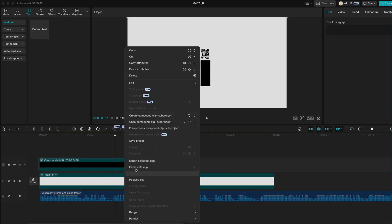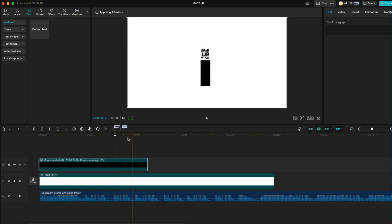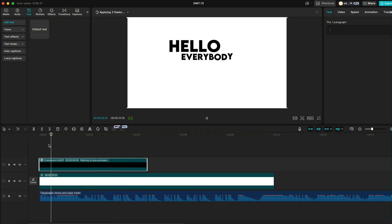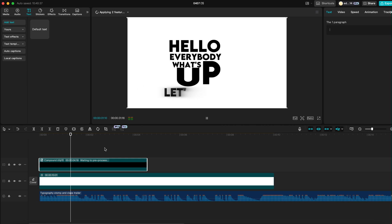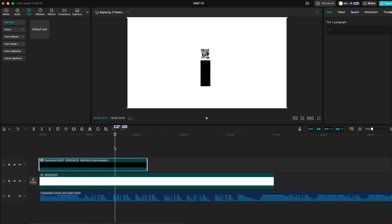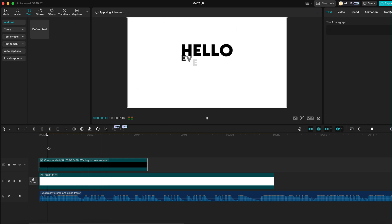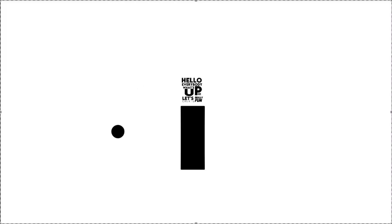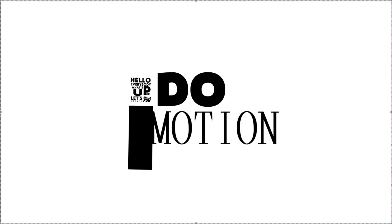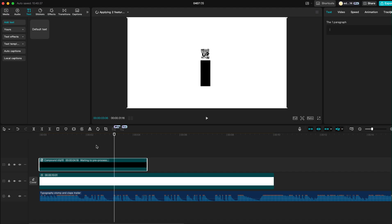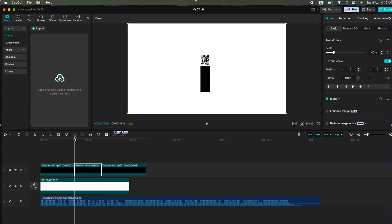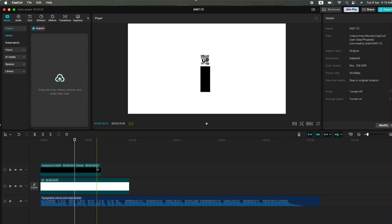To prevent lag while editing, make sure to pre-process the clip. Now let's create the animation. First, make a freeze frame of the Compound Clip so we have a lighter clip to work with.